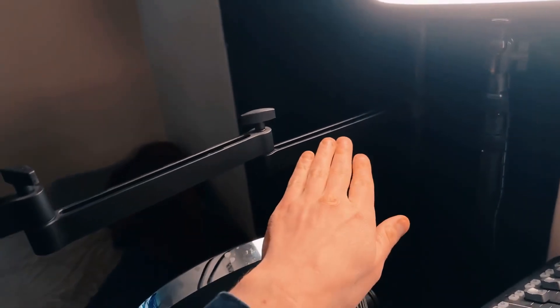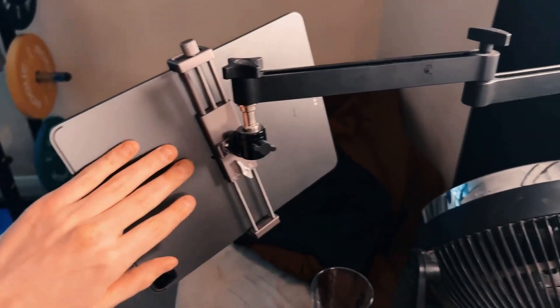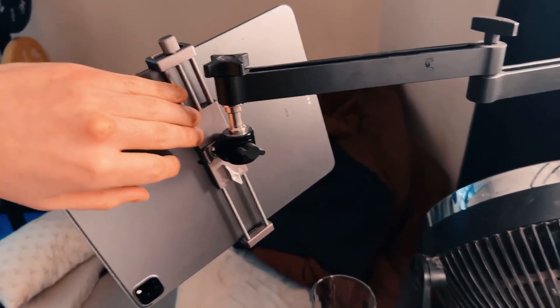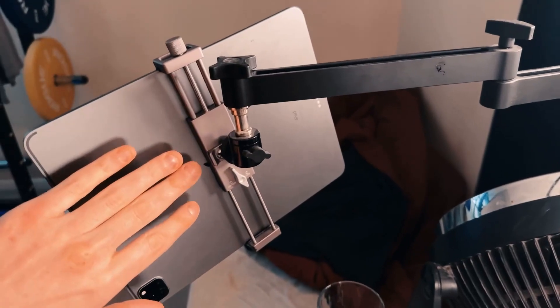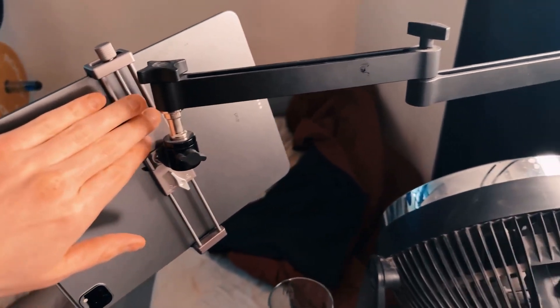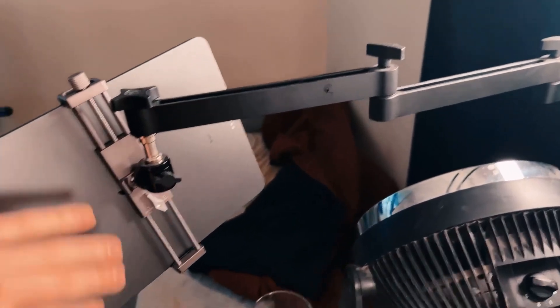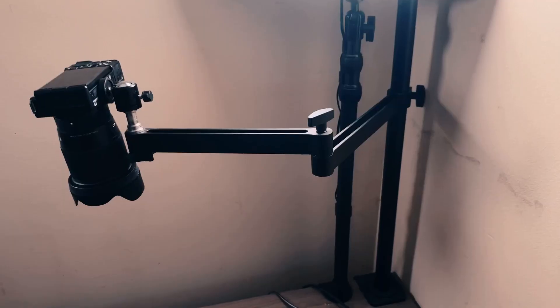On this one, I use it to hold my iPad. I bought a separate attachment for that on Amazon, and I use it to hold my iPad and read my script.